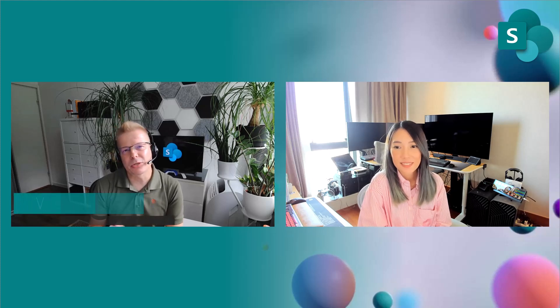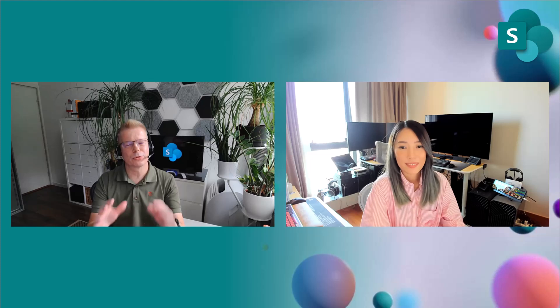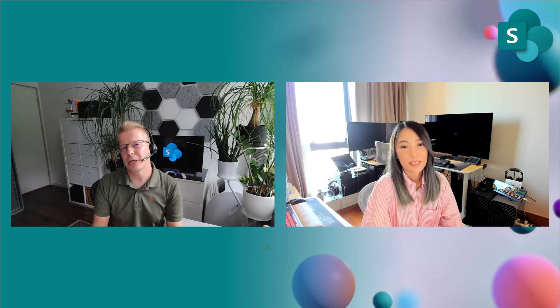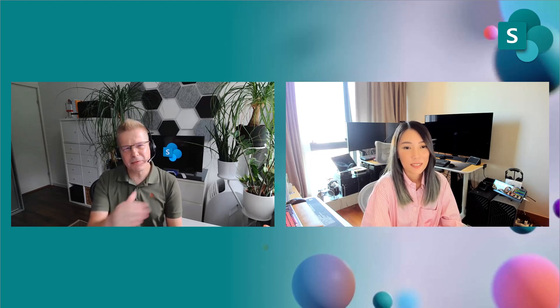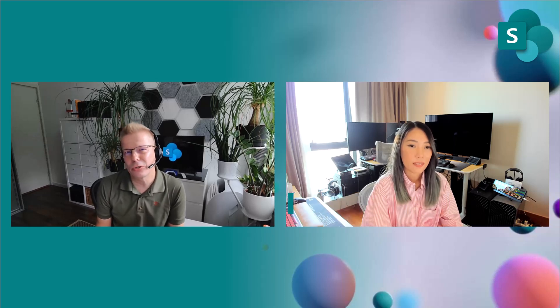Welcome to this Microsoft 365 feature demo show — or SharePoint feature demo show, depending on what kind of features we're covering. Today we're going to talk about really cool new features coming up on SharePoint Online. But before we go to the feature details, let's have Belle here to talk about her role and what the feature is all about. So Belle, who are you and what do you do for a living?